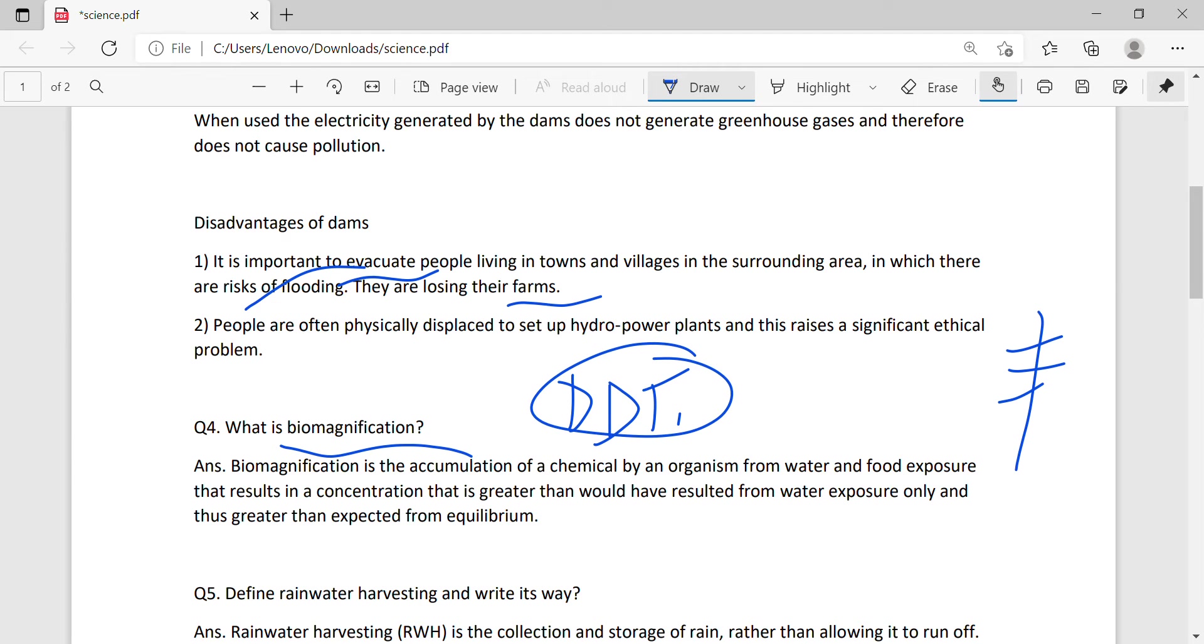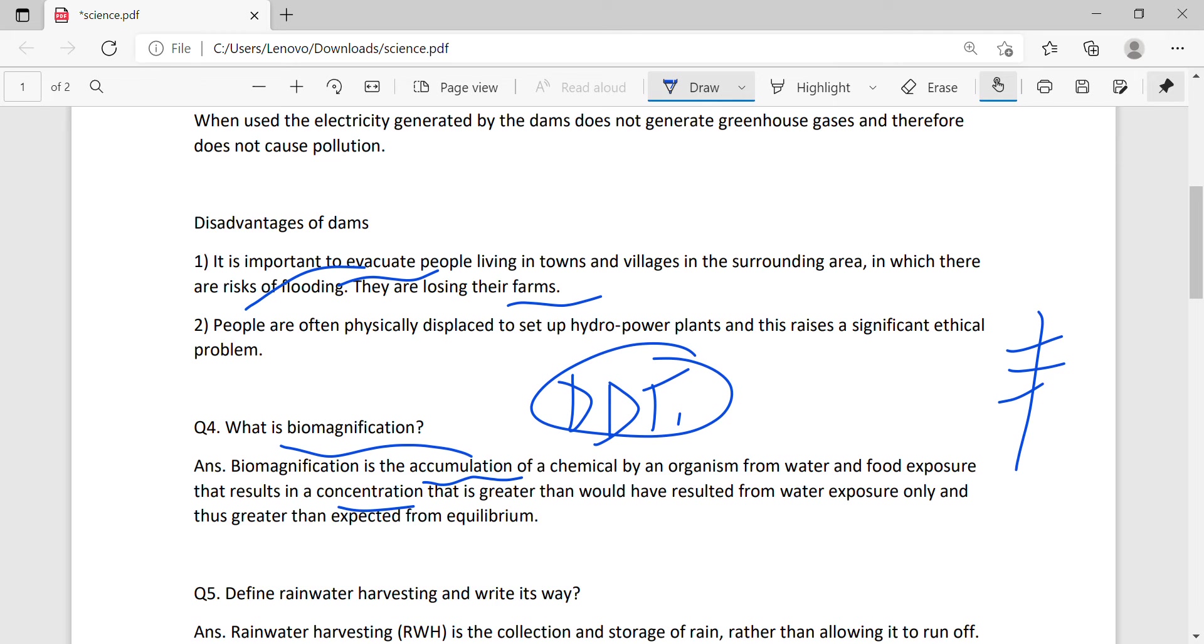They persist in the ecosystem. The food chain becomes part of the ecosystem, and then it is accumulated in your body. Biomagnification is the accumulation of a chemical by an organism from water and food exposure that results in concentration that is greater than would have resulted from water exposure only, and this has negative impacts on your body.